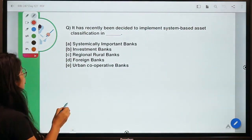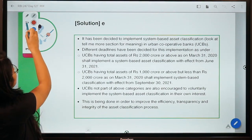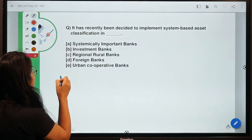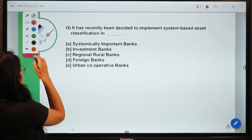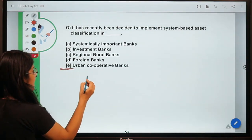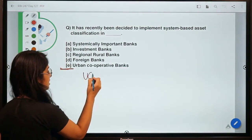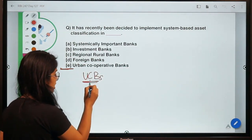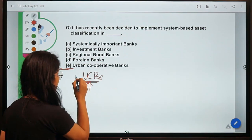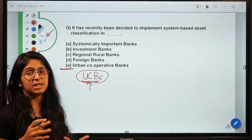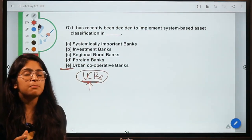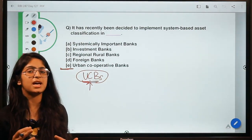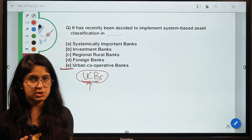The correct option is option E — Urban Cooperative Banks, which are popularly known as UCBs. The cooperative banks working in urban areas, the UCBs, have been directed to implement a system-based asset classification.